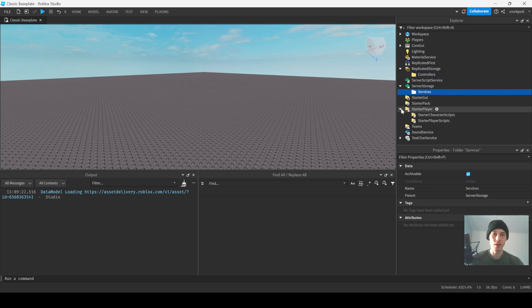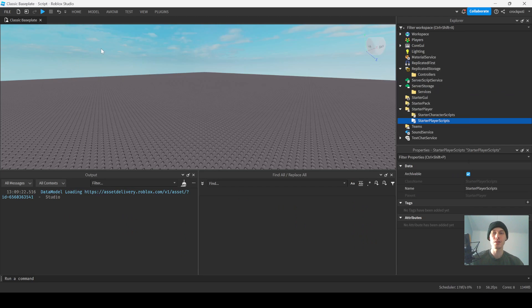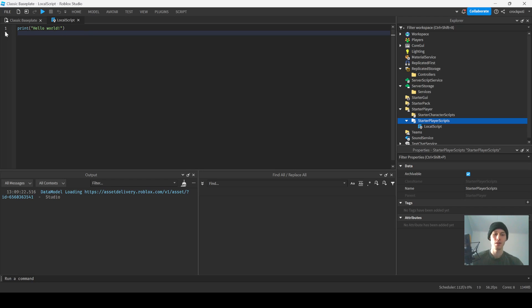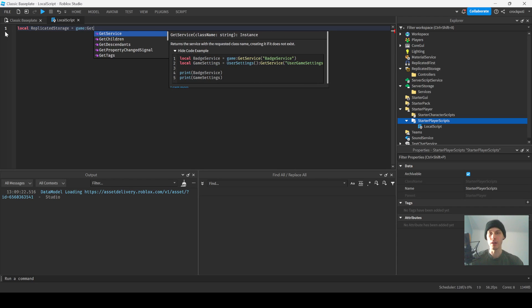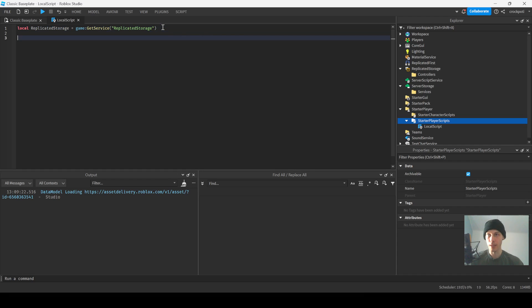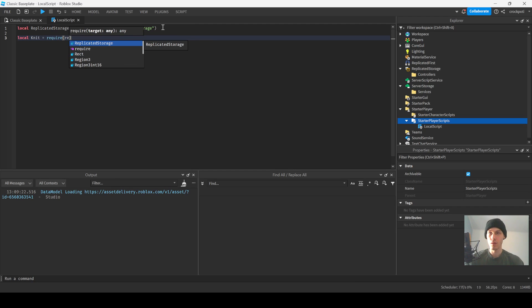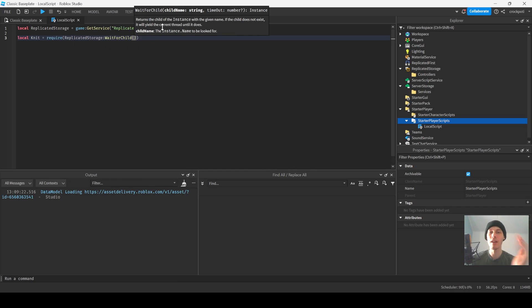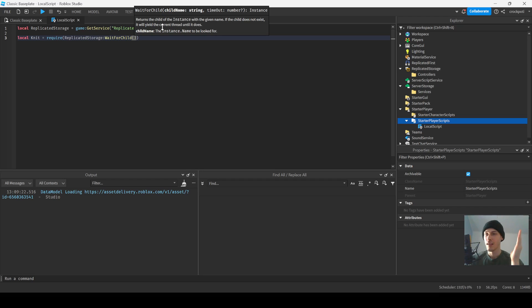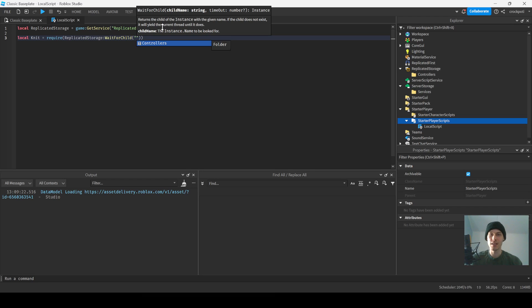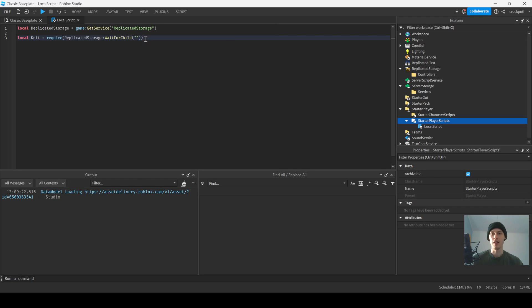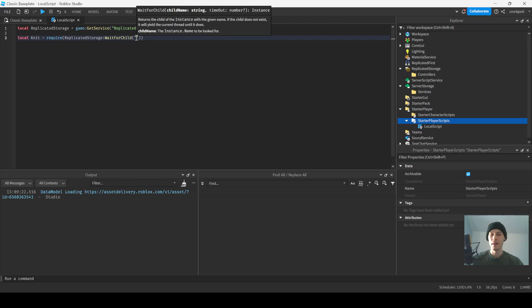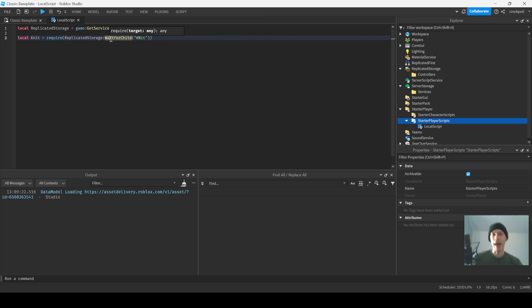Let's continue. Controllers folder inside Replicated Storage, Services folder inside Server Storage. Local script inside Starter Player Scripts. This is going to initialize our controllers. So let's say we have Knit. Actually, let's just do Replicated Storage because we're gonna get our variables out. Local Knit equals require Replicated Storage, we're gonna wait for that child because it's the clients, it's a local script, it might not exist as soon as we require it, so we gotta wait for that.